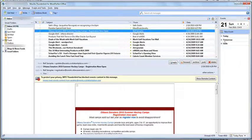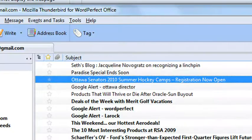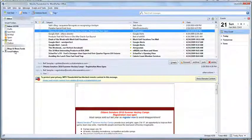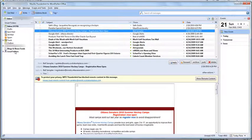To integrate it more fully with the suite, we've allowed users who are using WordPerfect Office to pull their address book from Mozilla Thunderbird into WordPerfect. So if you're creating a mail merge, you can use your contacts from your WordPerfect address book as well as Mozilla Thunderbird's address book, so you can have seamless integration between the two.